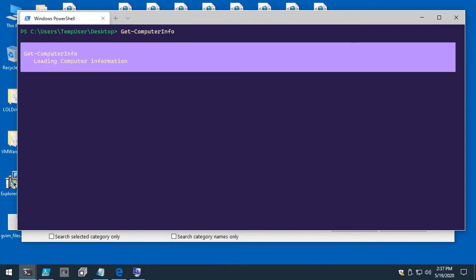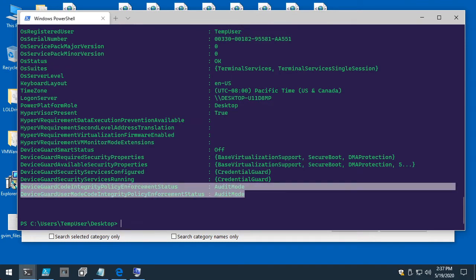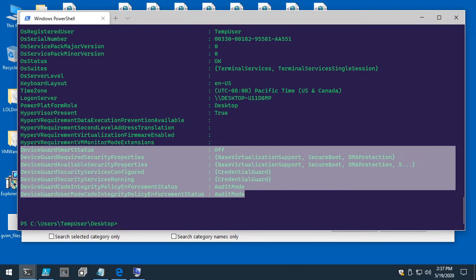There's also a built-in PowerShell cmdlet — Get-ComputerInfo — where the last properties will be Device Guard code integrity policy enforcement status. Device Guard is the old name for Windows Defender Application Control, so when you see Device Guard, think WDAC. It reflects all the same information you saw in the GUI, just in PowerShell.